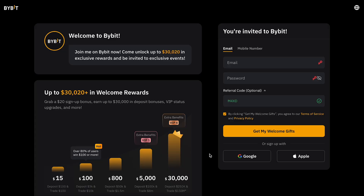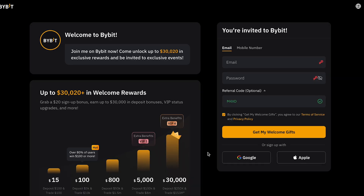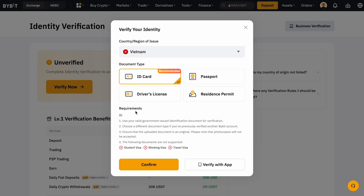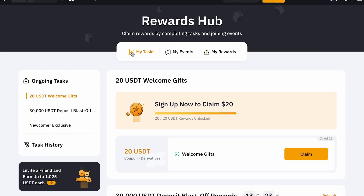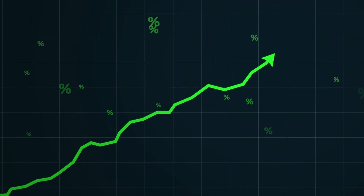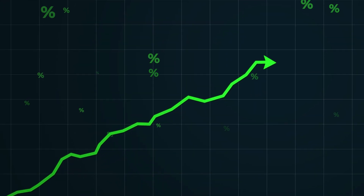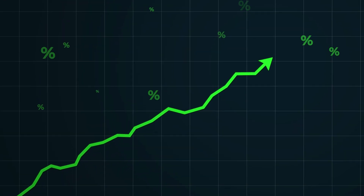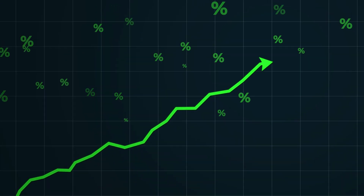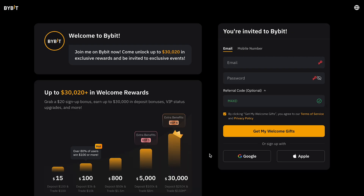Hi everyone, today I'll show you how to easily register on the Bybit platform, complete the verification process, and claim your first bonuses. We'll go through all the steps from start to finish so you can create your account without any hassle and start trading with maximum benefits. First, click the link in the description below this video.